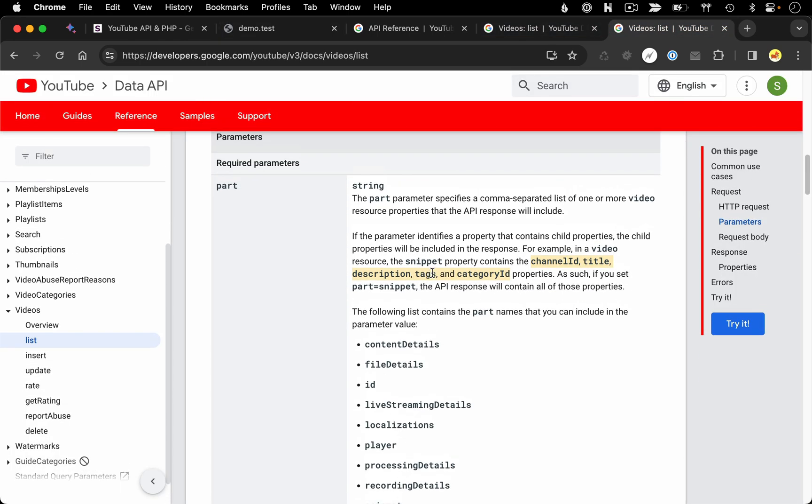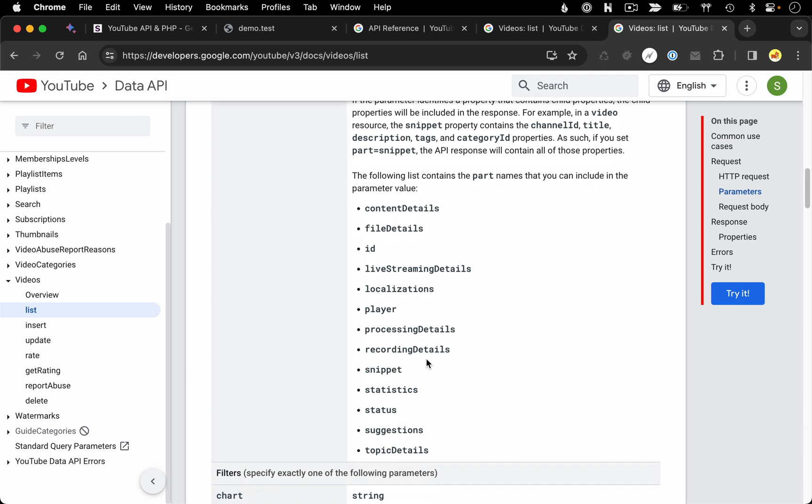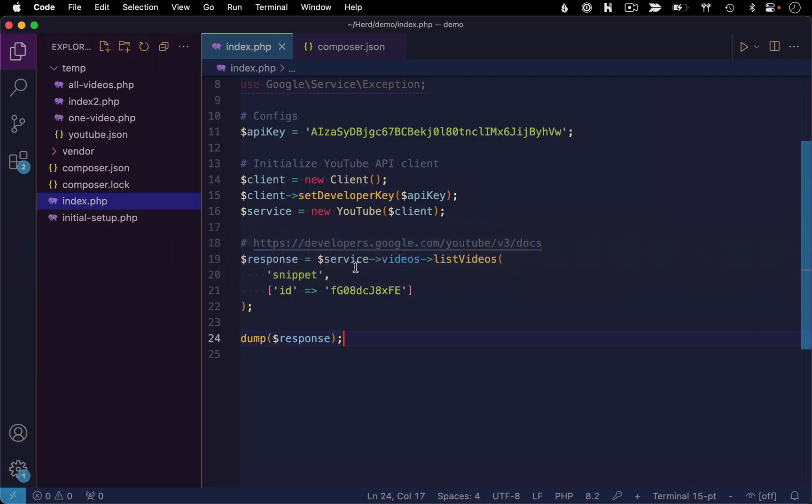Now if you want to request multiple parts, let's say you wanted to get not just the snippet, but also your statistics for that video, you would just include that as a comma separated value. And just to show that I'll update my code, so we'll say snippet comma statistics.